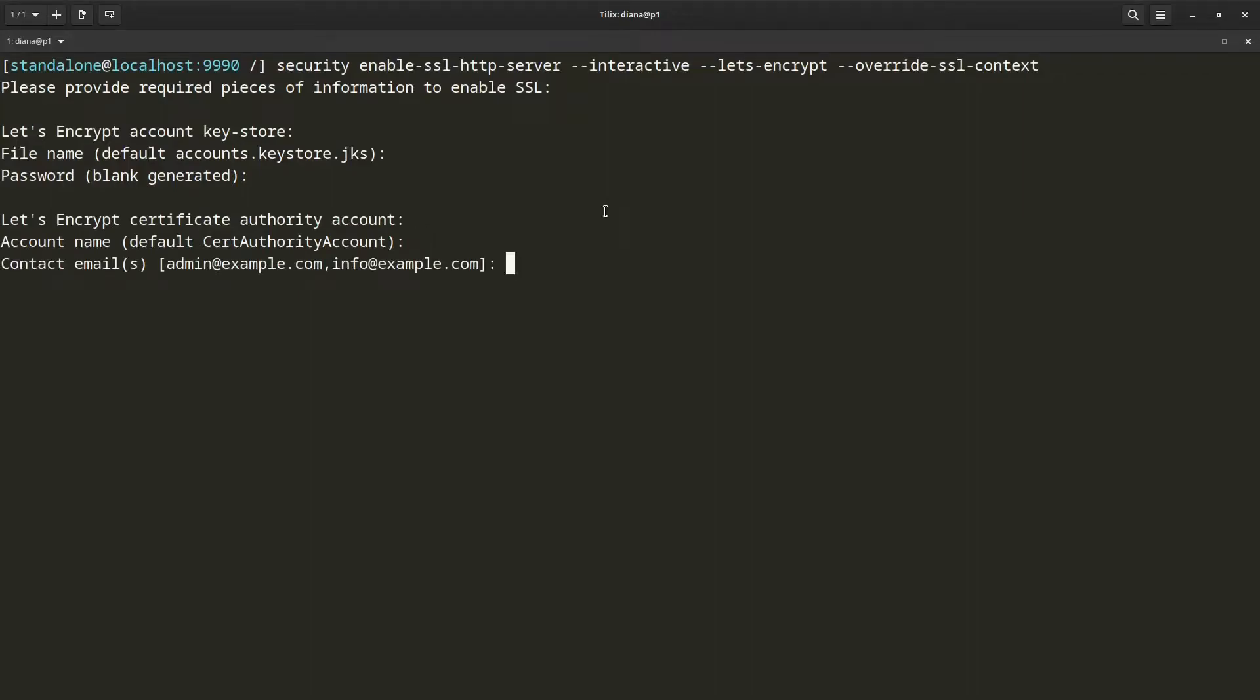You can optionally provide your contact email addresses that Let's Encrypt can use to notify you if there are any issues with your account. I am not going to configure any this time, but feel free to provide your email.